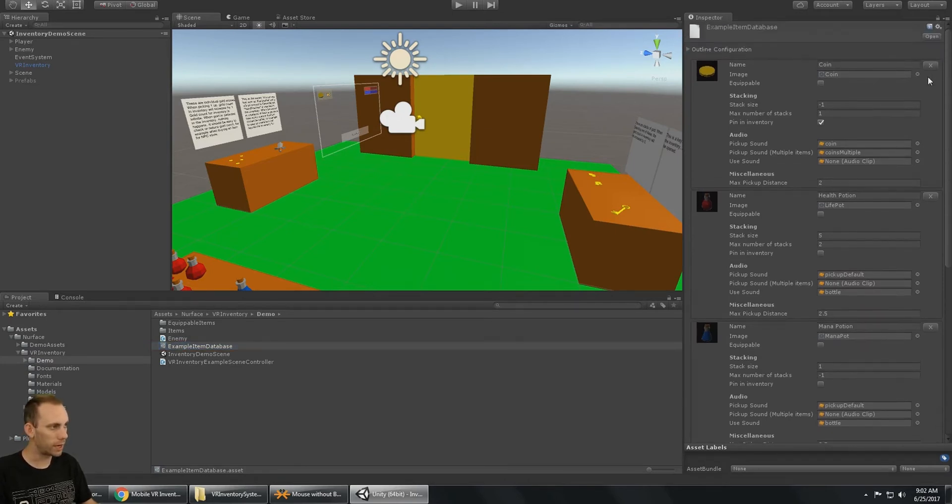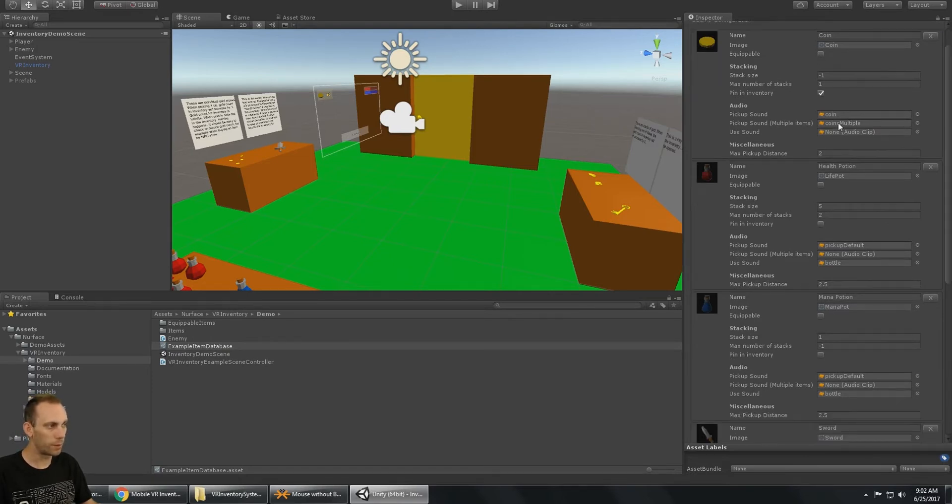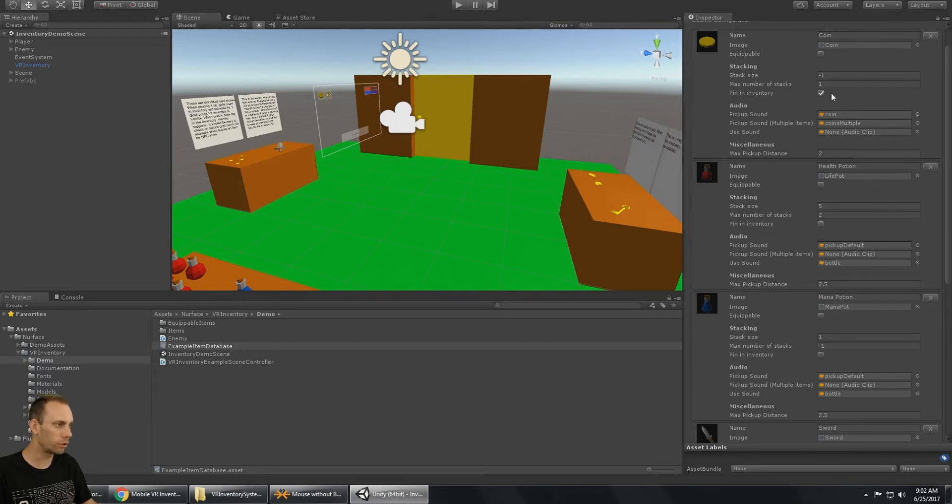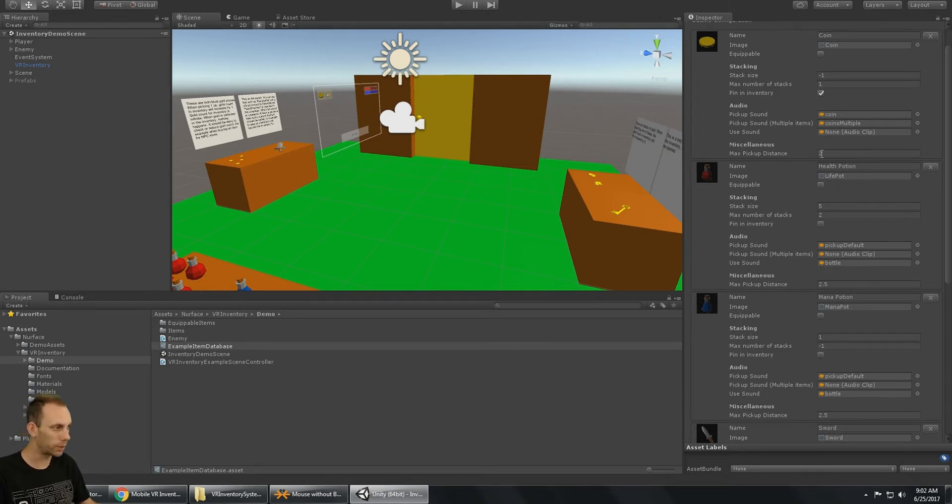And so we can set options like equipable, the stack size, the number of stacks you're allowed to carry in your inventory, what type of sound it uses, and then its pickup distance, whether you have to be close, nearby, or far away to pick it up. So there's the options.